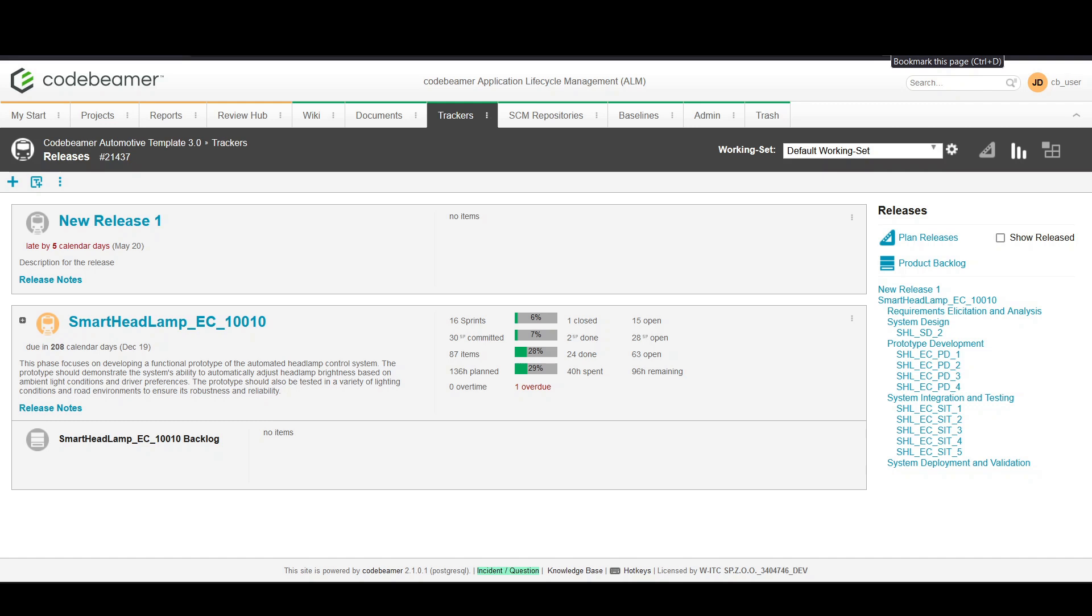Sprints are short, consistent cycles when teams complete work items from the backlog. Let's get started on how to set this up in your project.